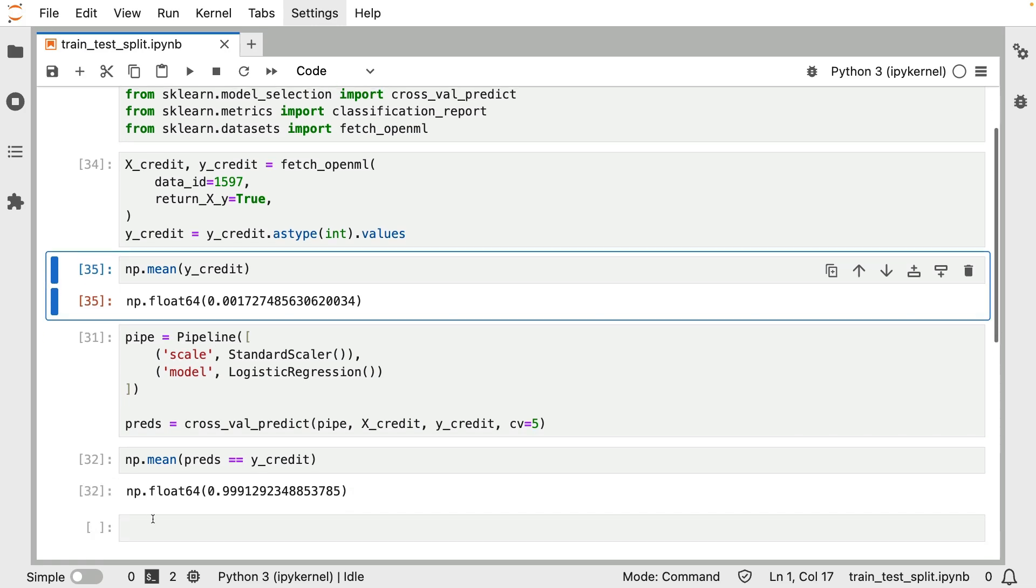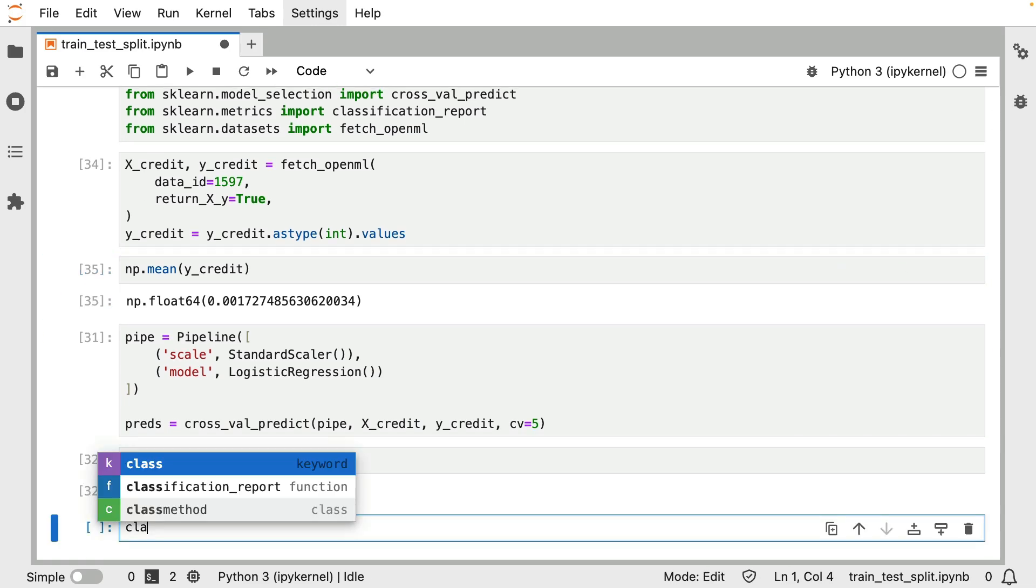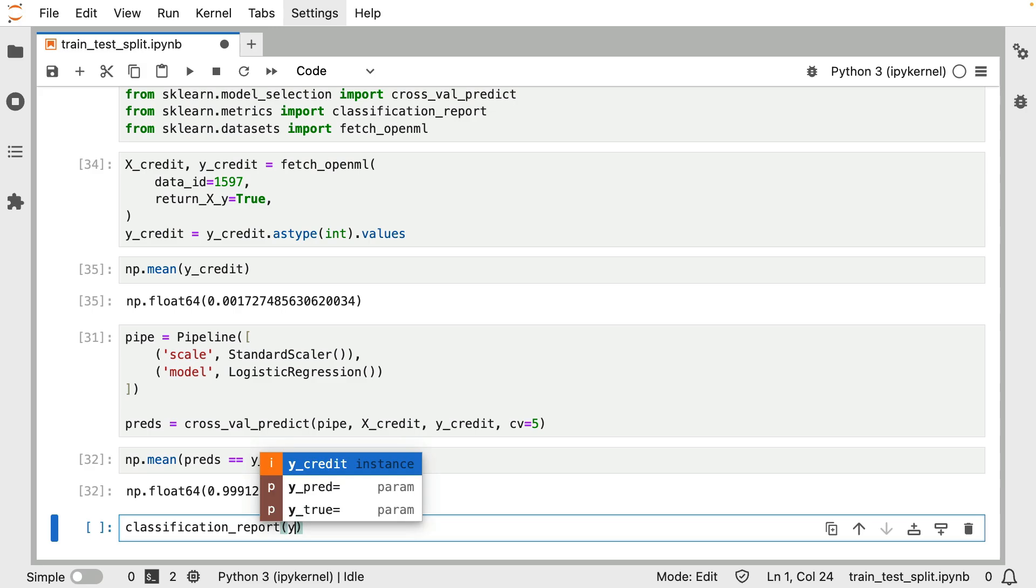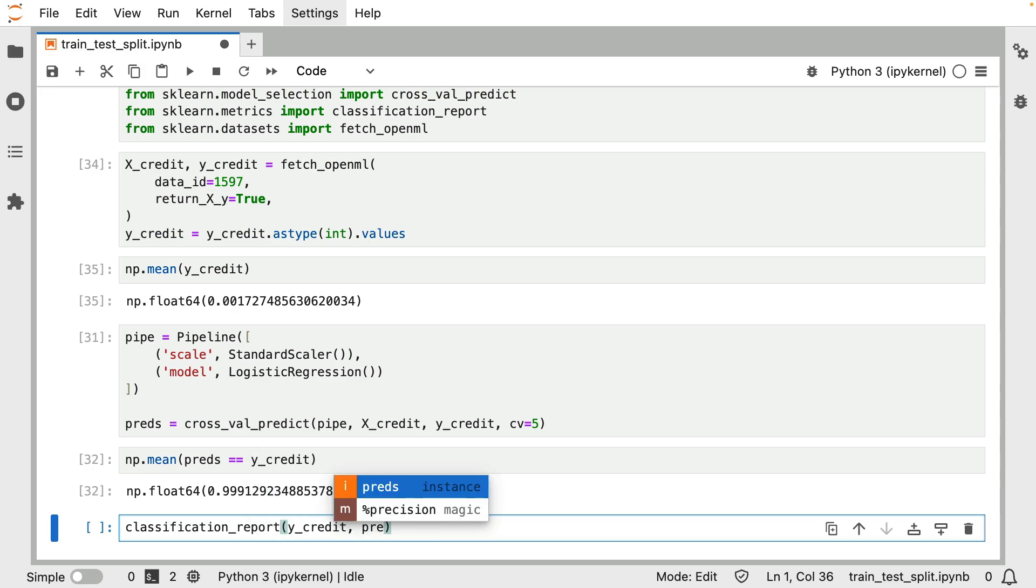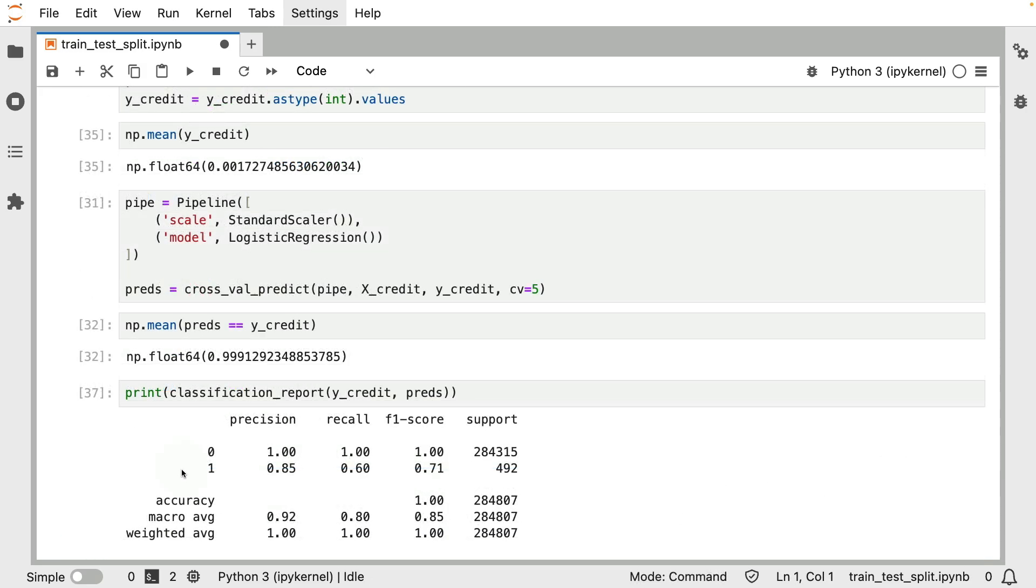Now, one remedy that you can have against this is to actually maybe look at more than just a single metric. In particular, the classification report that we've mentioned in the previous video can really help out here. You can pass it your true labels, and you can pass it your predictions. When you do this, you get a bit more of a nuanced view.